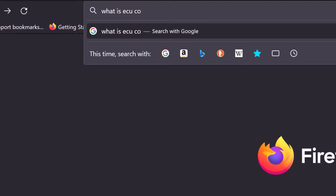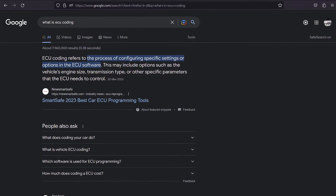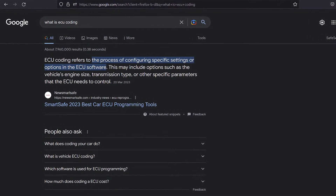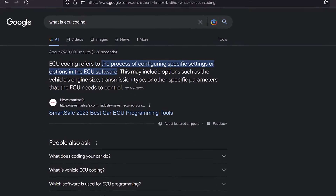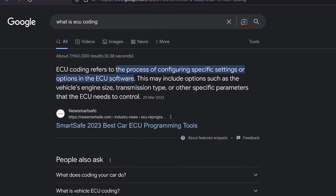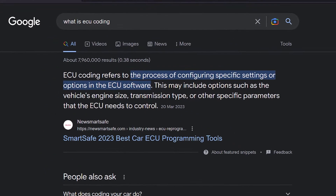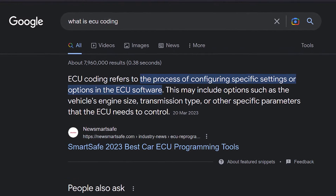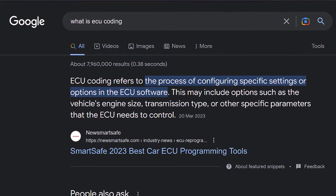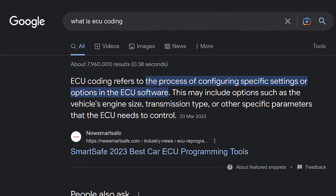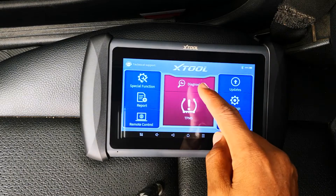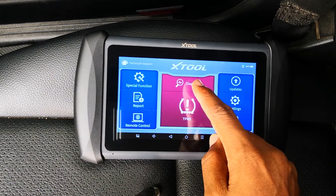ECU coding refers to the process of configuring settings and options in the ECU software which are typically not available to the car user except through use of scan tools that support ECU coding.